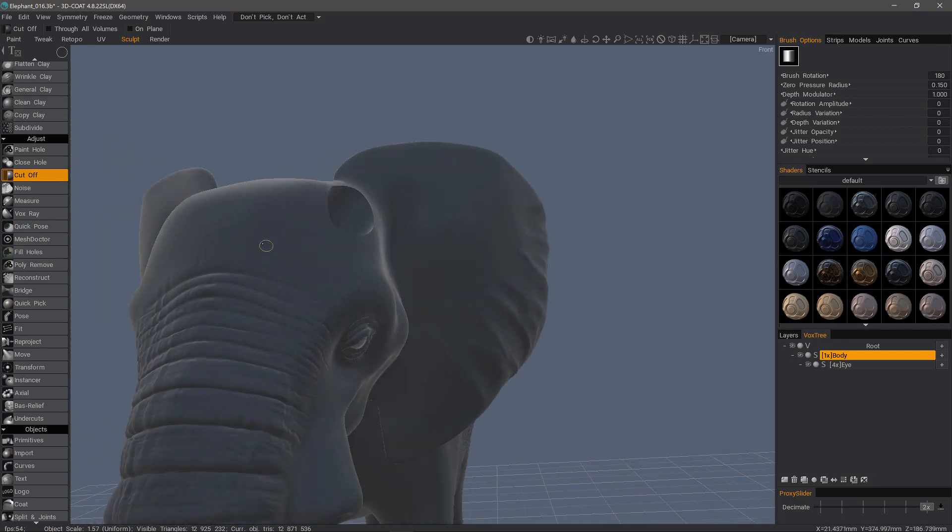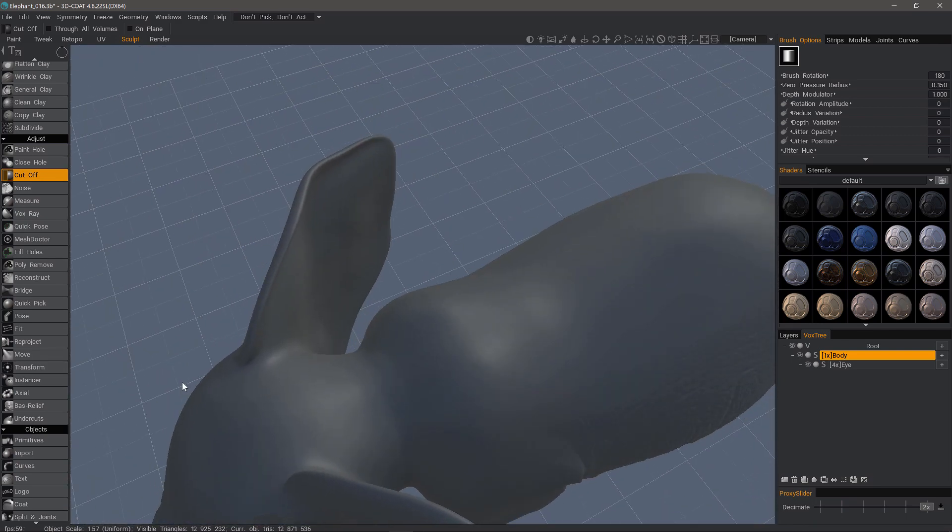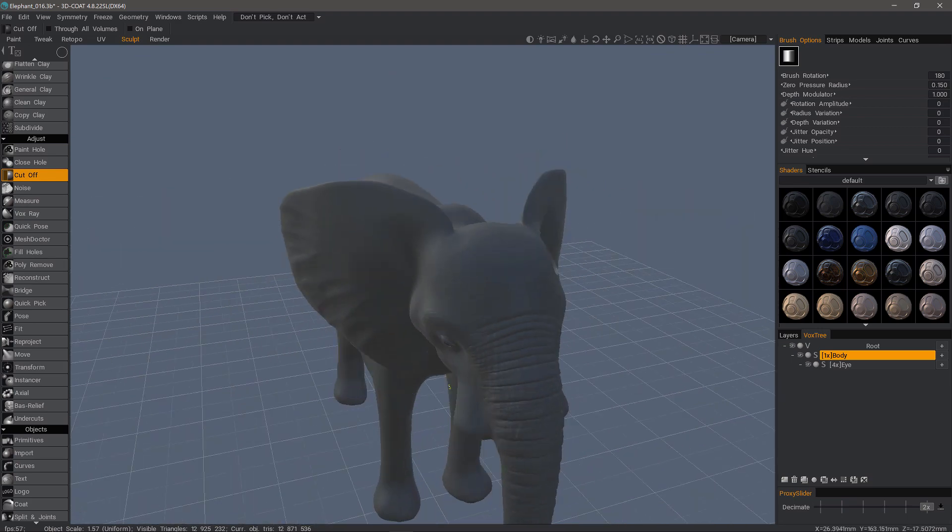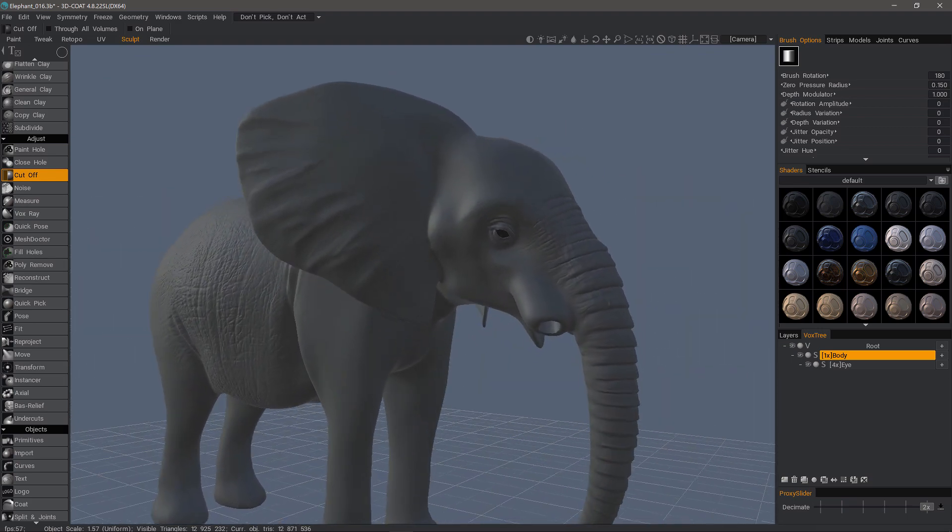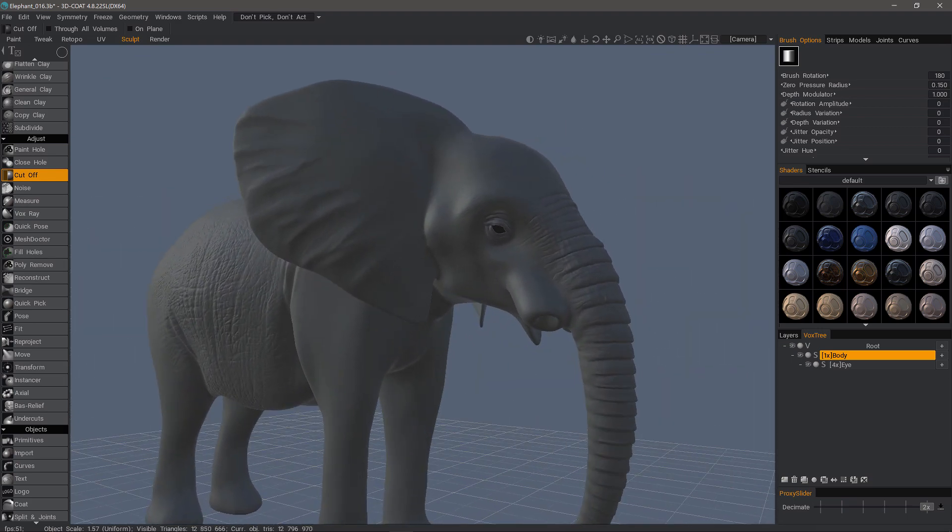And as you can see, cutoff cut all the way through. And that's not what I want. So let's undo that.